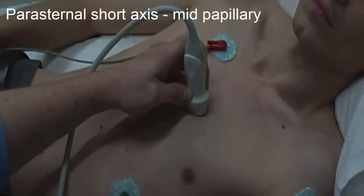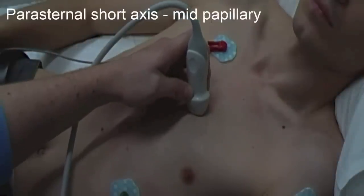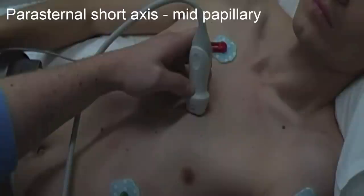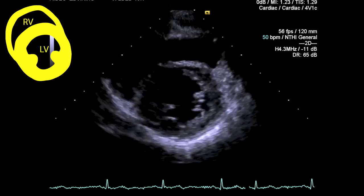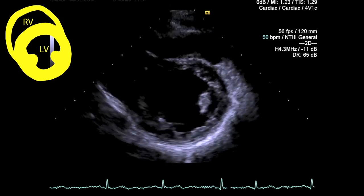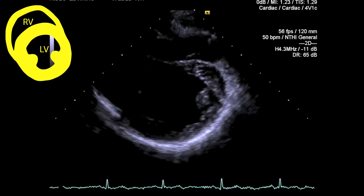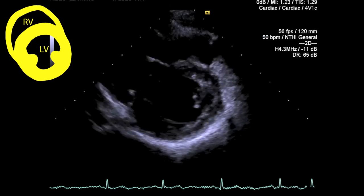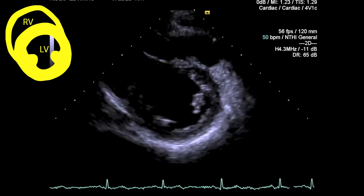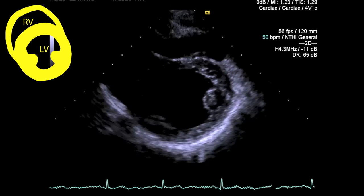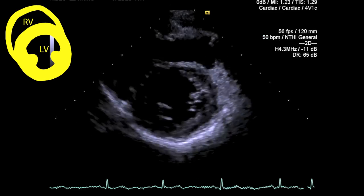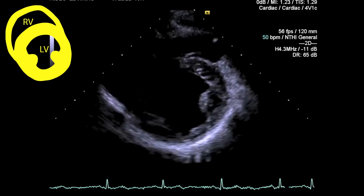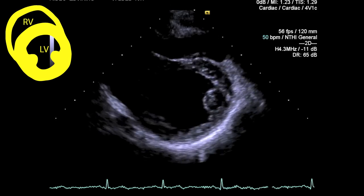The parasternal short axis midpapillary view is achieved by tilting the probe even more inferiorly down towards the mid cavity of the left ventricle. Make an assessment of left ventricular wall thickness and contractility, and look for any gross regional wall motion abnormality. Also have a look at the pericardium lying around the heart to see if there's any obvious pericardial effusion.